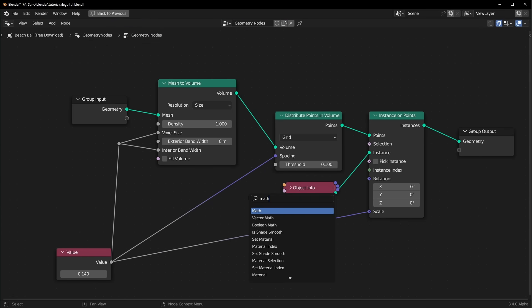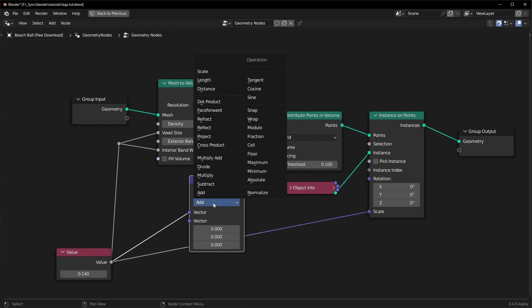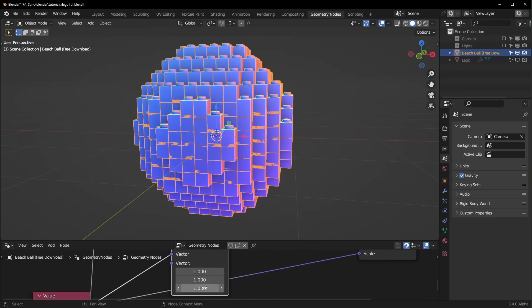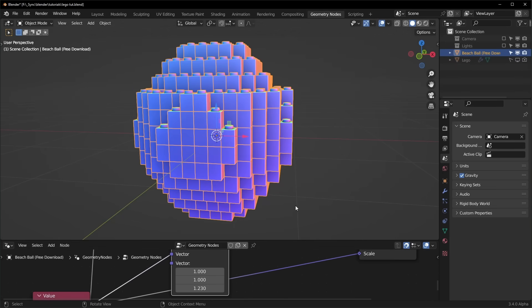All we need to do is bring in a vector math node. We can drop it in right here and set it to multiply and set all of these to one. So I know our Lego brick is one by one meter at the bottom, and it's 1.23 meters tall like that. And as soon as we change this, you can see they're all lined up perfectly now.